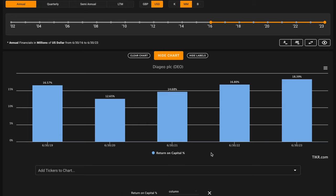Diageo earns above average returns in all five of these years. They hit a low just under 13% returns in 2020. Much of this had to do with restaurant and hospitality disruptions caused by lockdowns. Since then, their returns on capital have improved in each of the last three fiscal years.